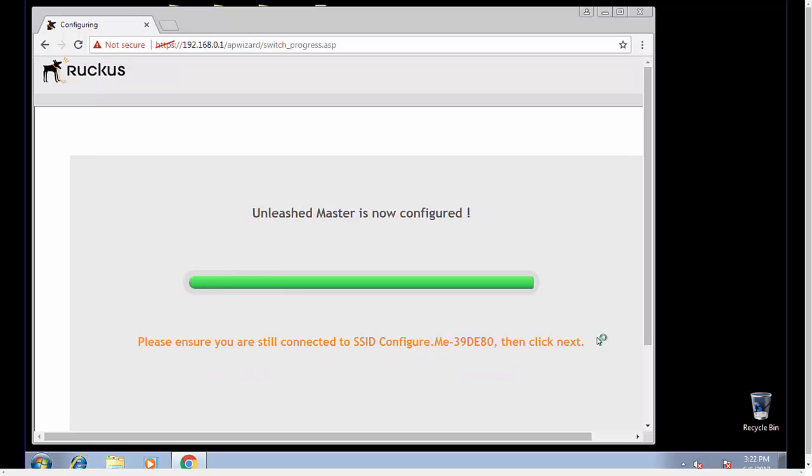Alright, the access point has configured the master. I have this connected to a switch and I'm going to it through a wired connection. You can do this through a wireless connection if you want to. You would initially connect to the configure.me dash in the last six of the MAC address.